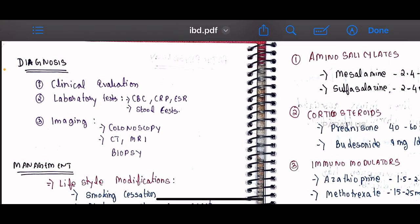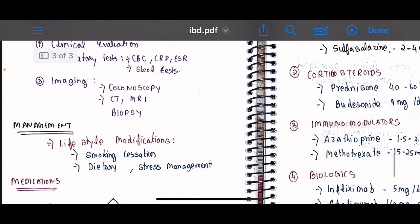To diagnose IBD, clinical evaluation is performed first. Laboratory tests include CBC, CRP, and ESR (Erythrocyte Sedimentation Rate), as well as a stool test. Imaging and procedural diagnostics include colonoscopy, CT scan, and biopsy.